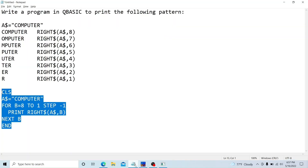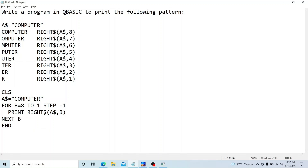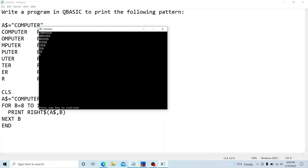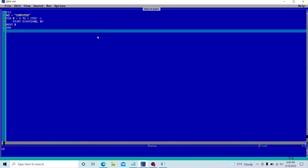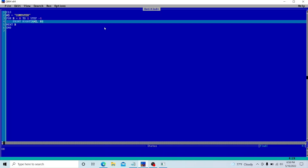This is exactly what we wanted — the output matches and the code is working in QBasic. That's it, this is the simple program. Thank you for watching. I hope you understand the concept and the program. Please click the like button, subscribe, and share with your friends. If you need the dry run of this program, just write in the comment section and I will make the dry run video as well. Have a good day.